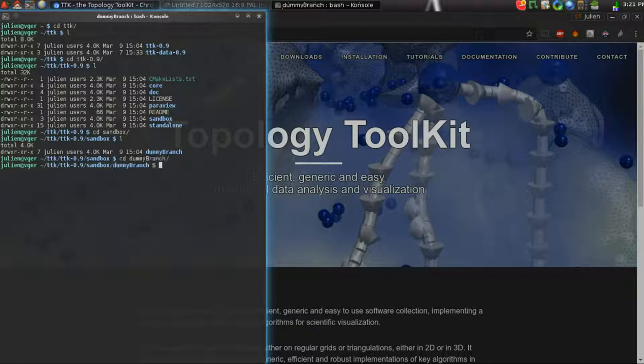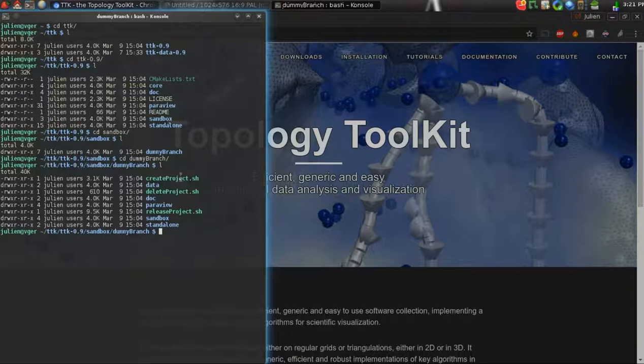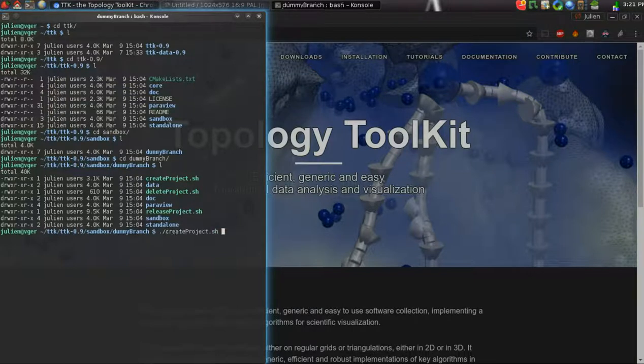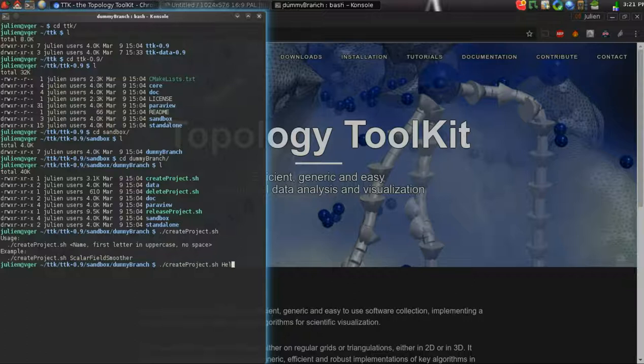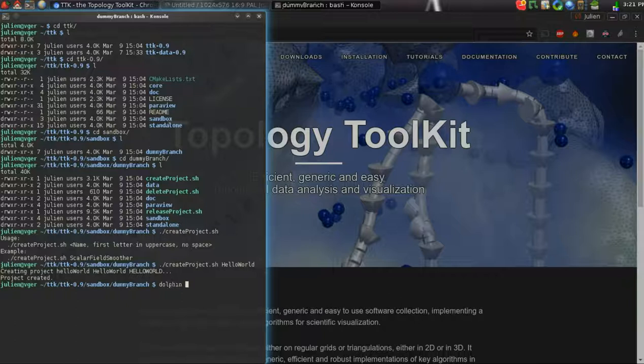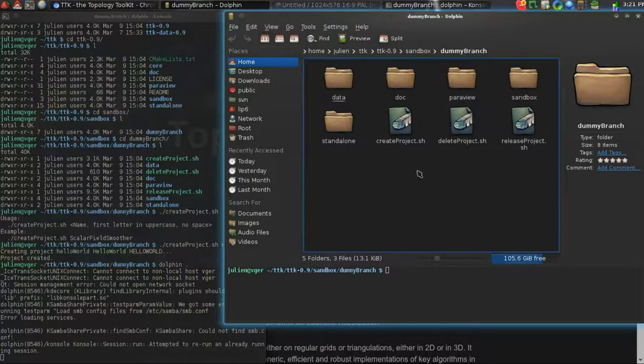In this branch you will have several bash scripts: one to create a project and module, another one to delete it, and another one to release it. Let's try to create a project. You need to specify a name with the first letter being in uppercase, like HelloWorld. Alright, and that's created. Now we can have a look at what's going on here.